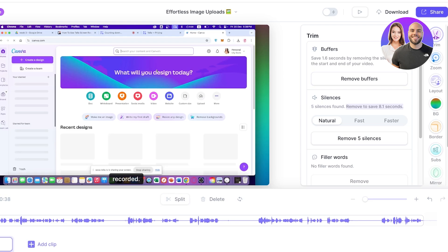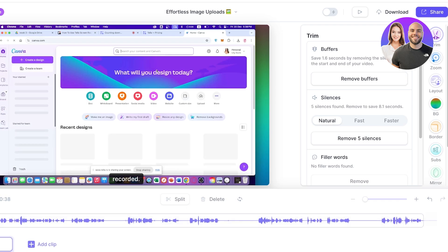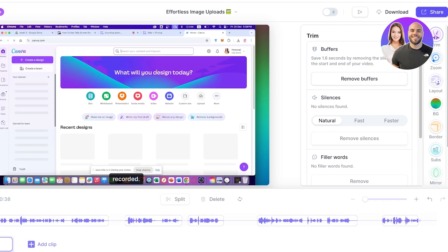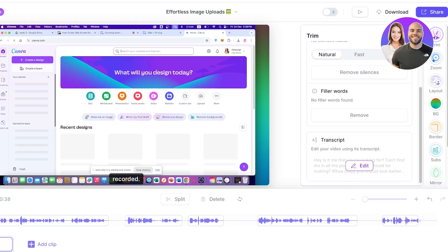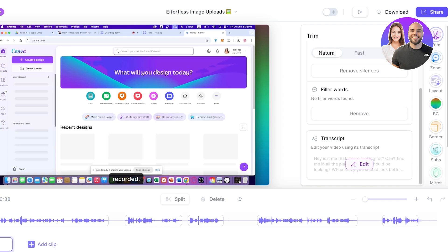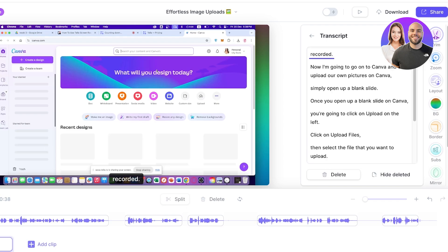Usually these types of edits take more time and effort, but with the AI tools supporting Tella we can do this in an instant. Simply click 'Remove Silences' to remove all silences. Then we have filler words and a transcript — you can click 'Edit' to remove any words you don't want to include.